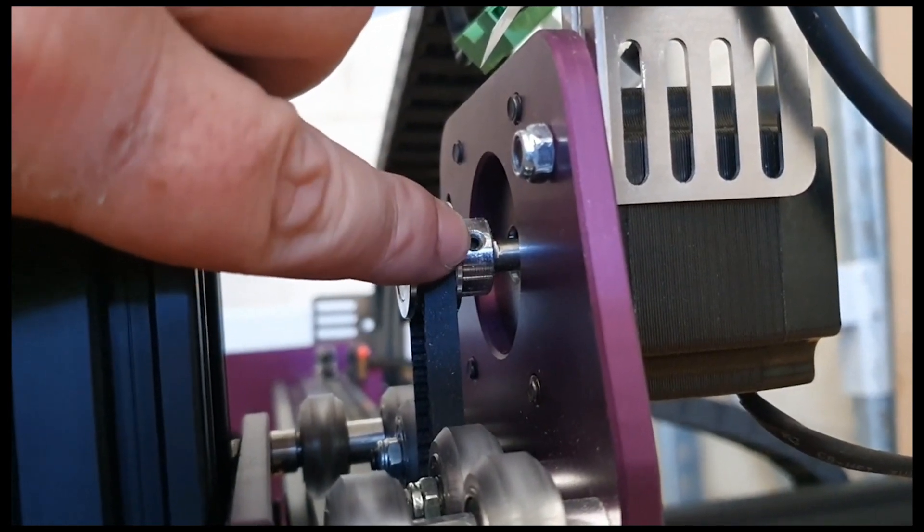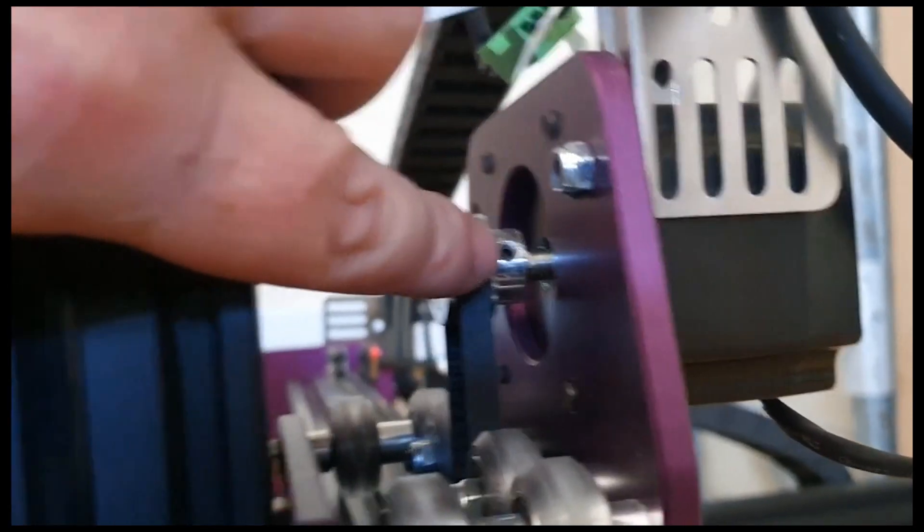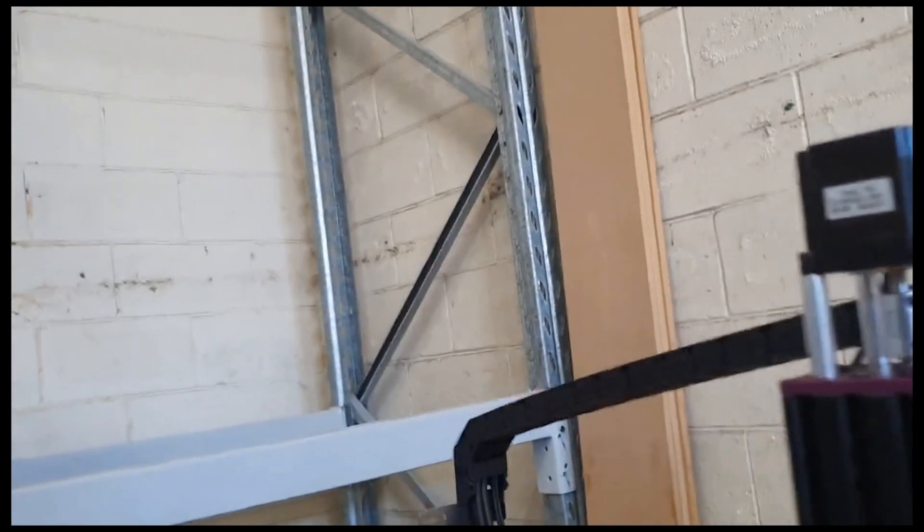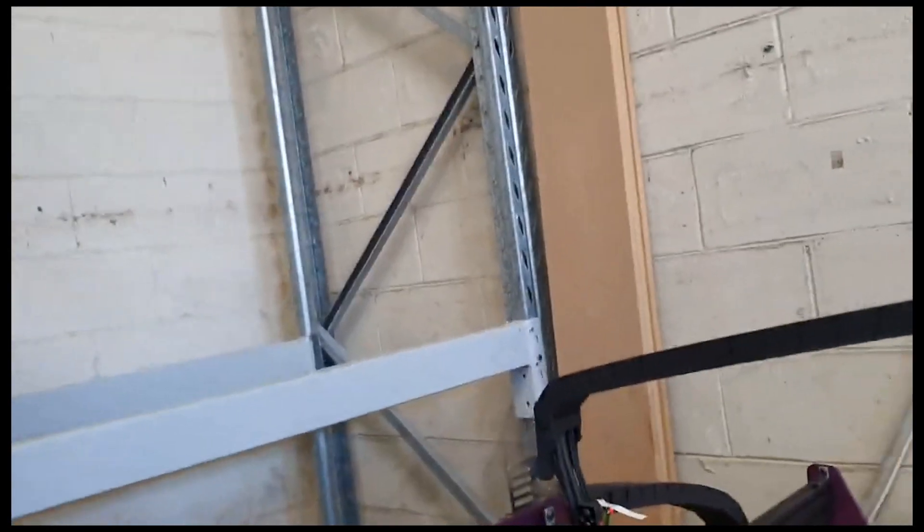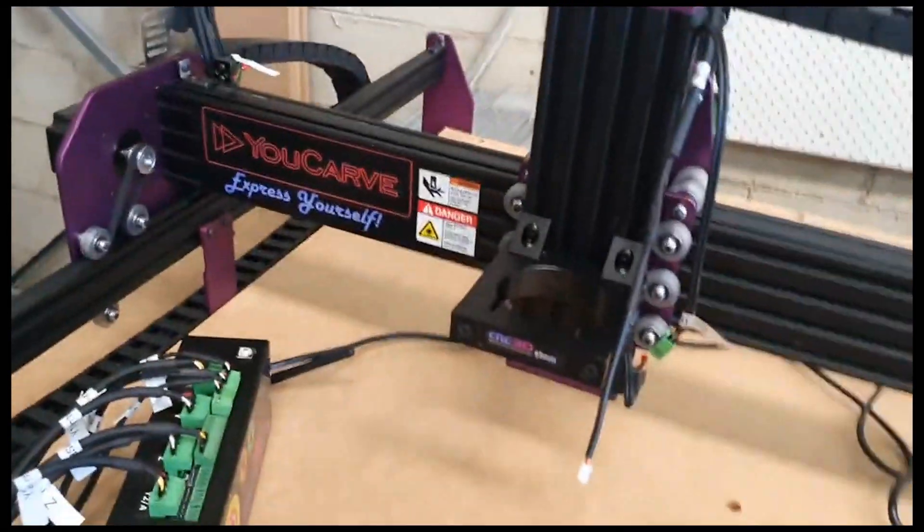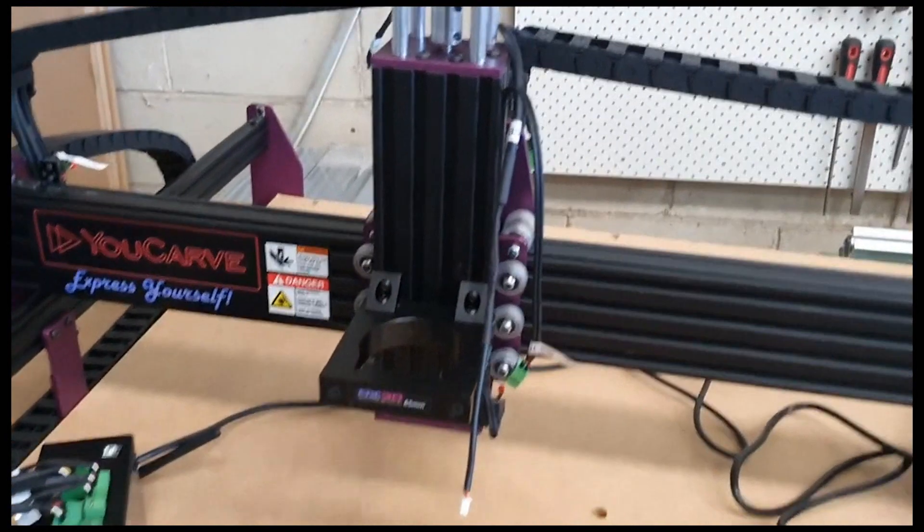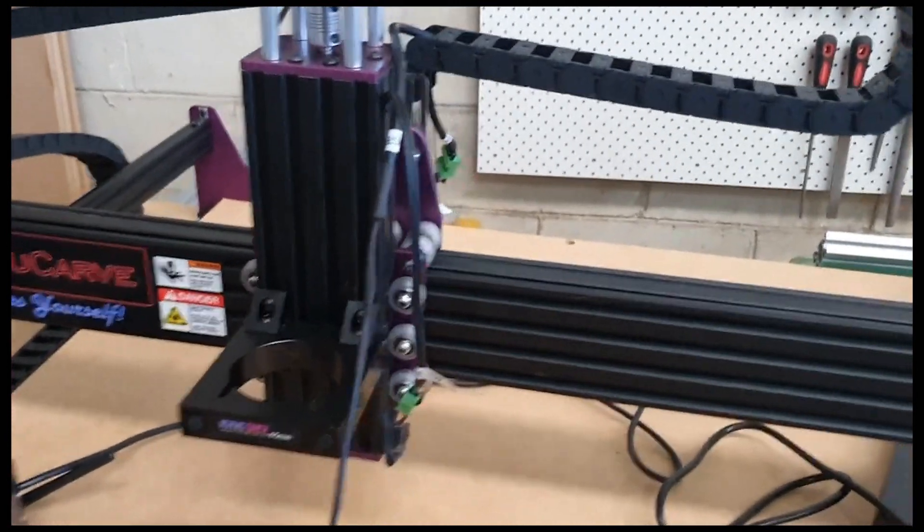Now the only tip I'll give you is, make sure that you definitely use the flat part of an Allen key, and don't use the ball part, or you can strip out those grub screws.